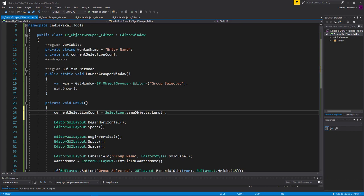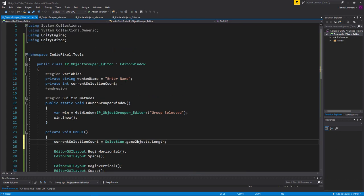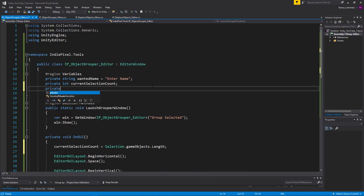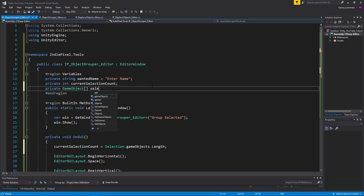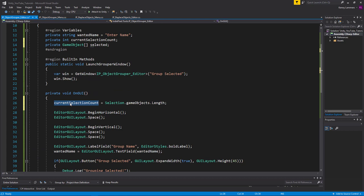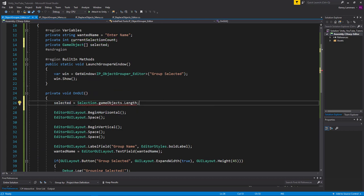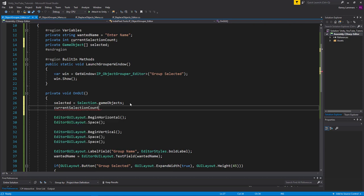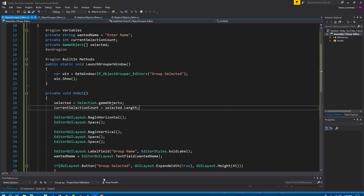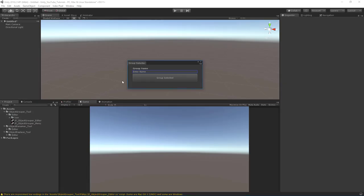I also want to be able to access the GameObjects themselves, so we'll create a private array of GameObjects called 'selected', assign it from Selection.gameObjects, and then set currentSelectionCount equal to selected.Length.